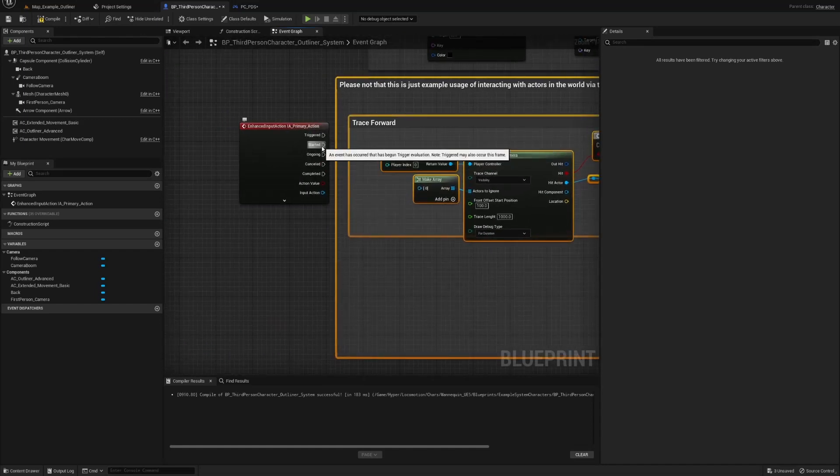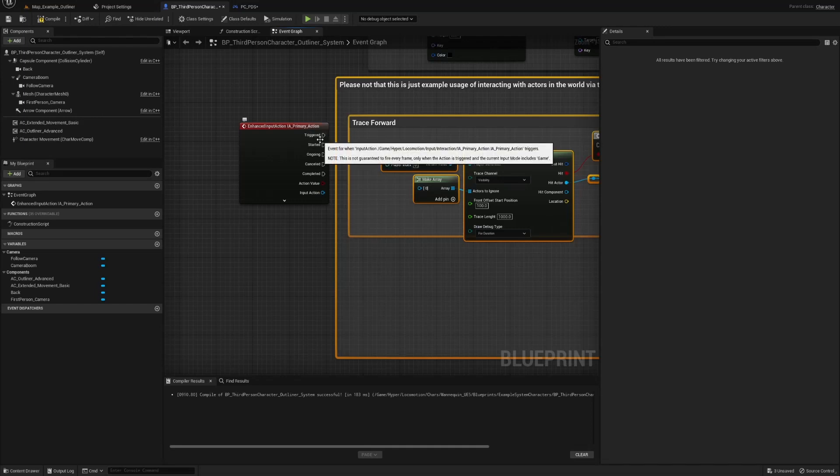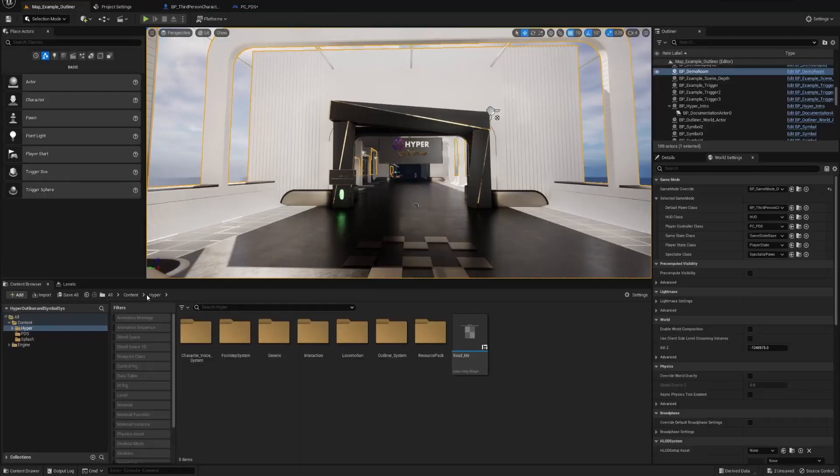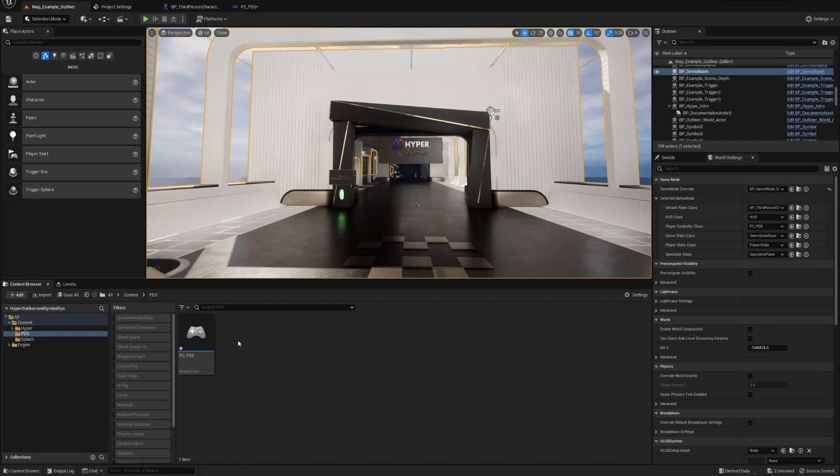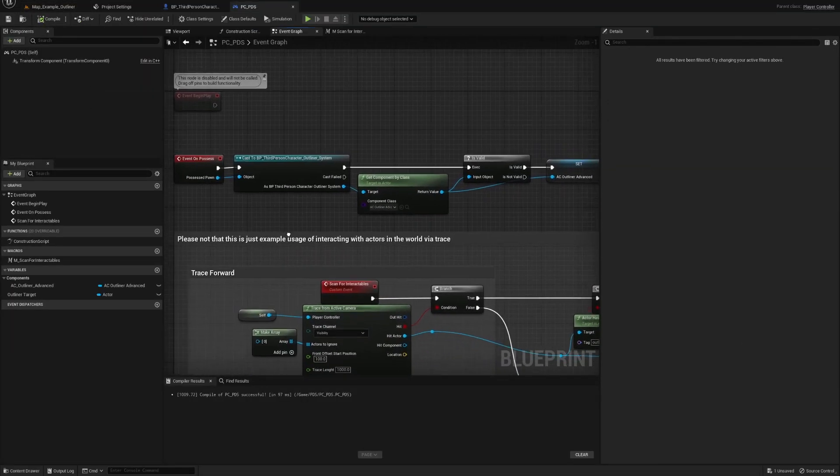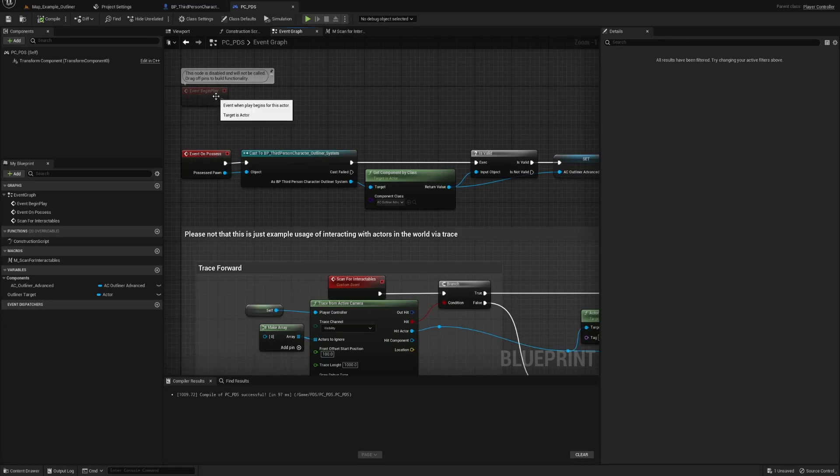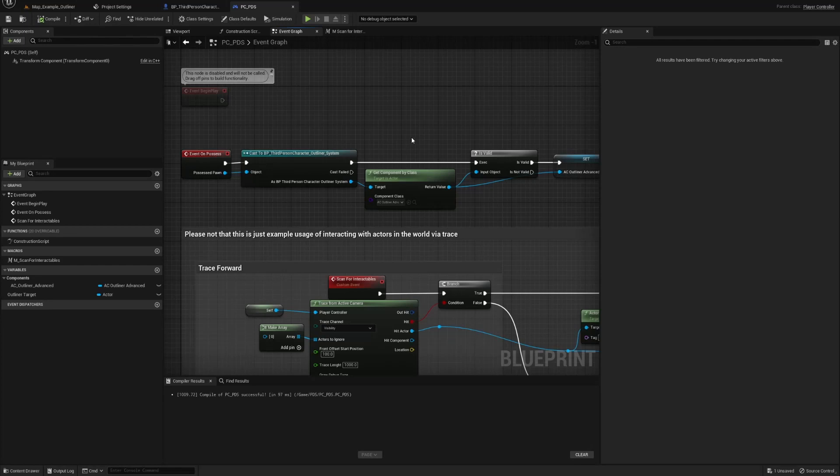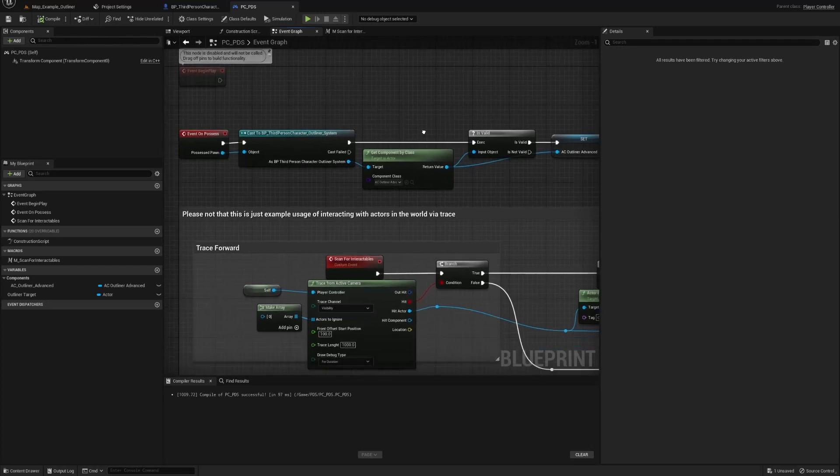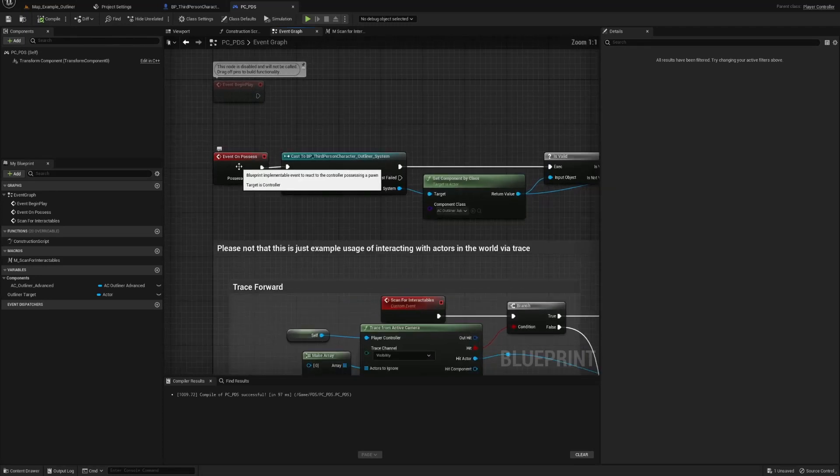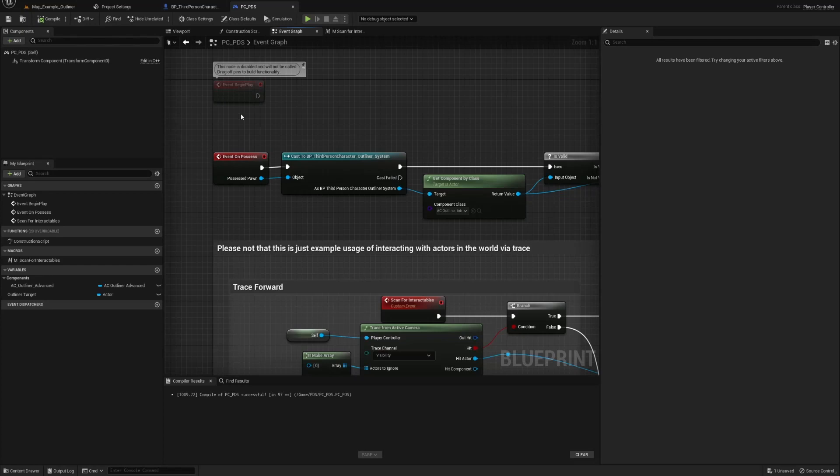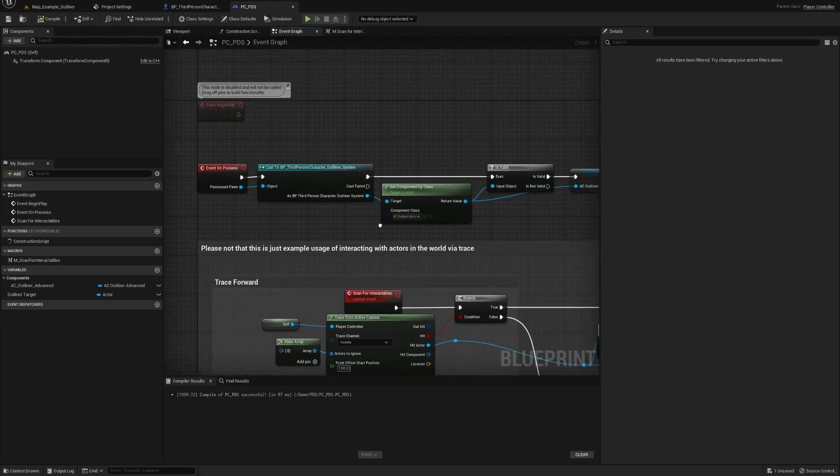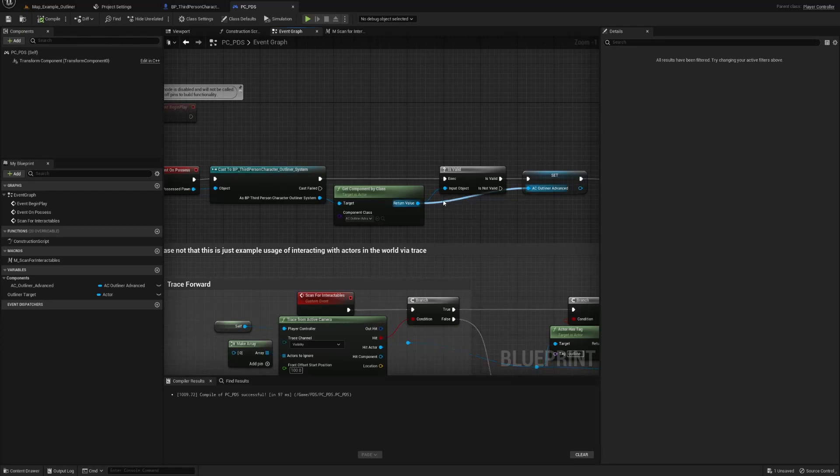However, I prefer to use my controller for everything and for all types of controls. Now you could do begin play, or you can do set timer by event, or you could also do event tick, but I always try to avoid event tick because I think it's going to cause a problem with performance. I usually do it as soon as I possess. As soon as I possess a character, because I'm trying to imitate Dragon Age's character swap in my game.